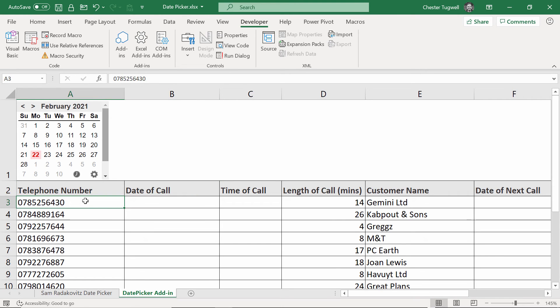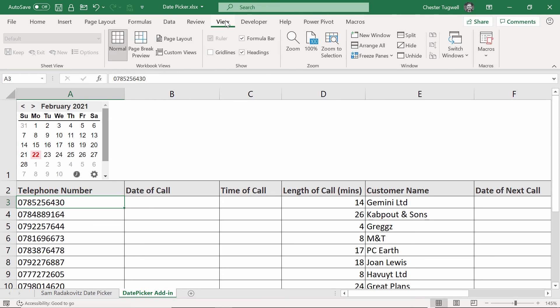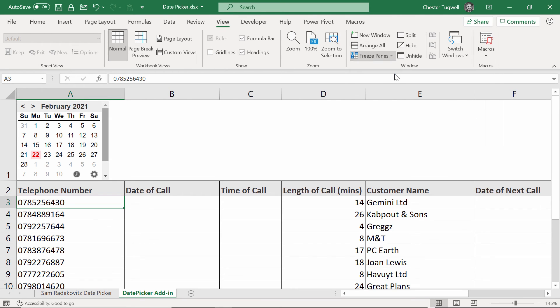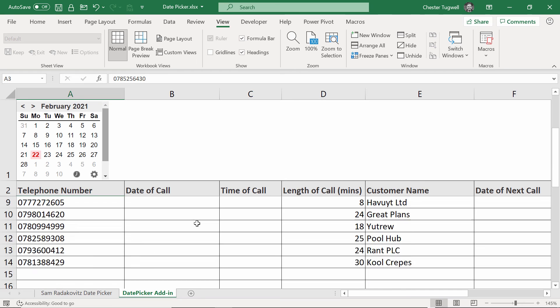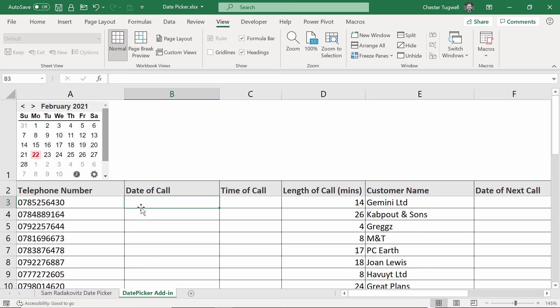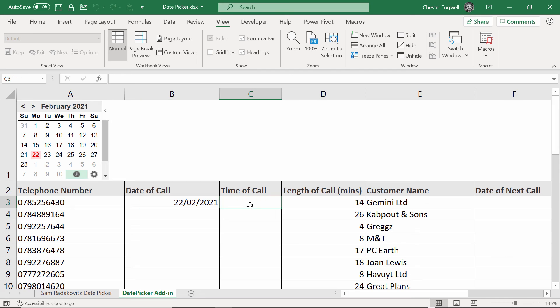To do that, I can just click in this cell here, go to the view tab on my ribbon, freeze panes, freeze panes. So now if I scroll up and down, I'll always see my date picker and the column headings in my data. Now with this date picker, you can always see the current date because it's got a colored background on it. If I wanted to record the current date, then I could just click on that button, it places it in the cell.